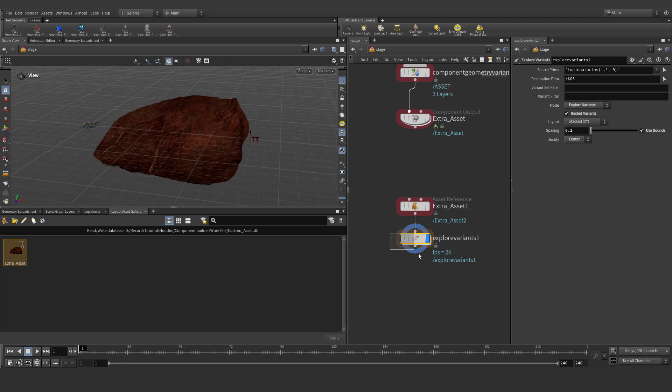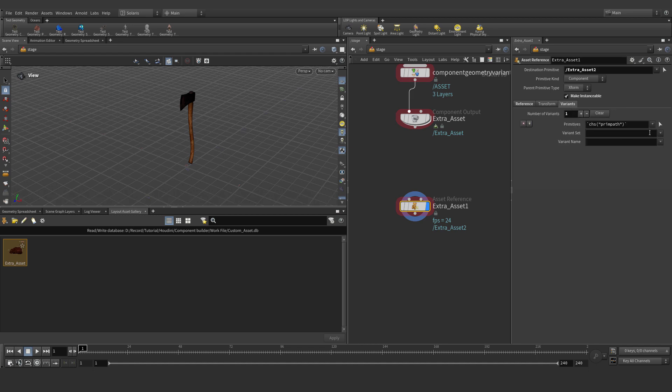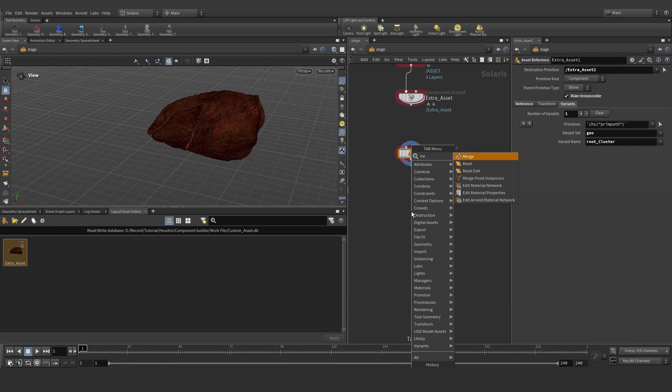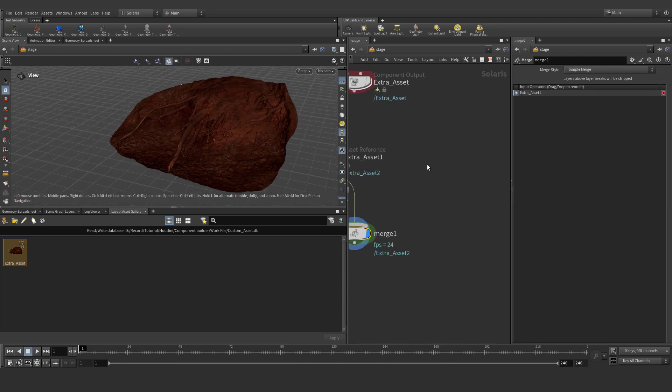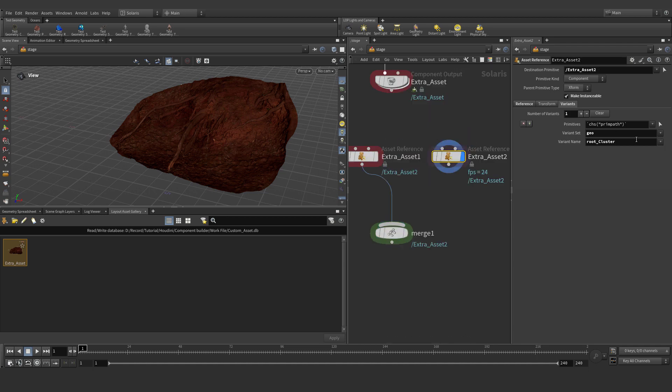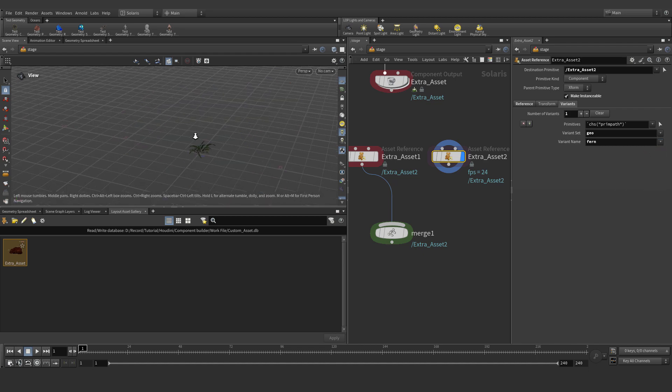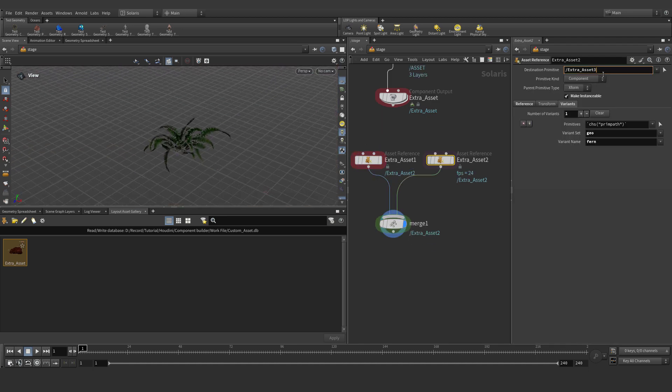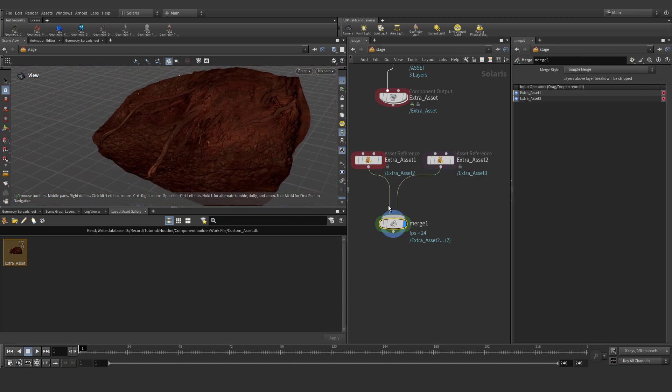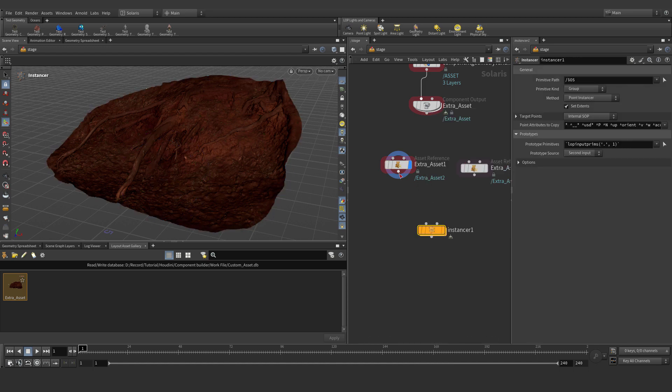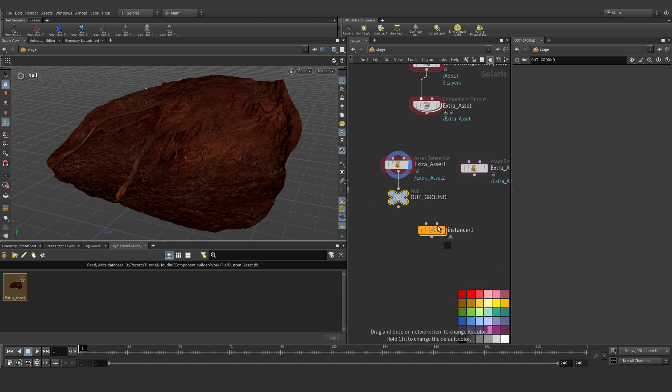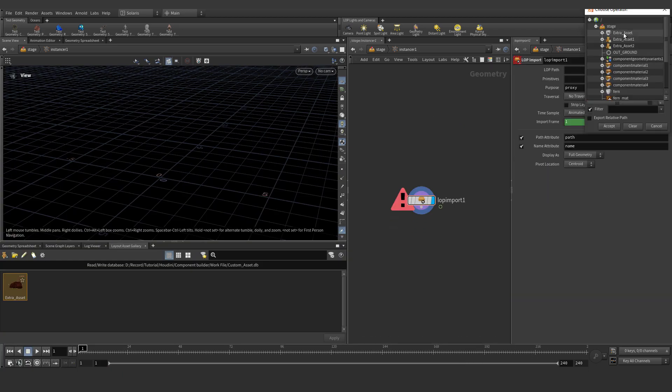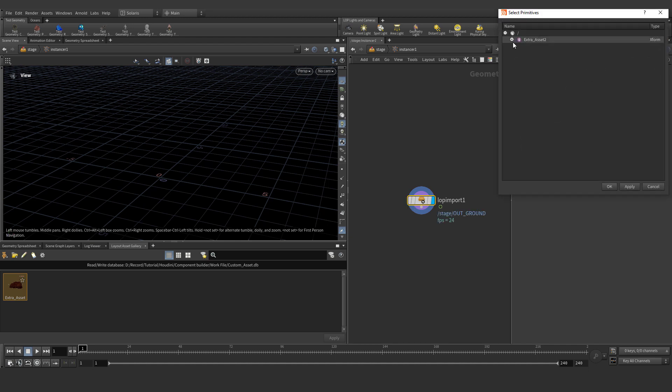Let's create our variant, press plus, choose geometry and our asset name. For example ground and merge. Copy and paste and choose plant. Merge together and nothing happen because we have same destination primitive path. Change for example 3, 2 and 3 and we have correct merging system. Let's add instance and null and out our ground, tinted black color. Type inside and add LOP import, we need import our ground. And primitive, we need this primitive. Select this primitive, top one and we need unpack our polygon because it's one point.